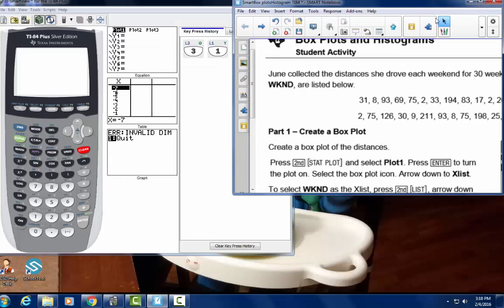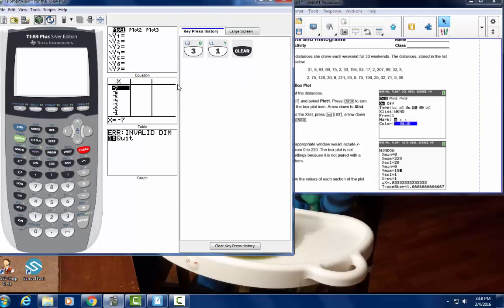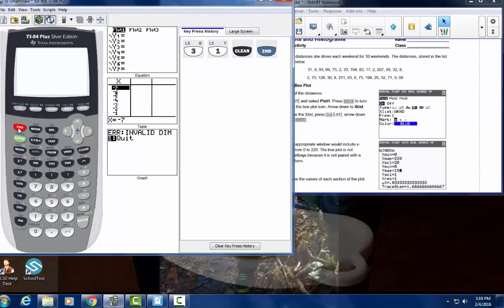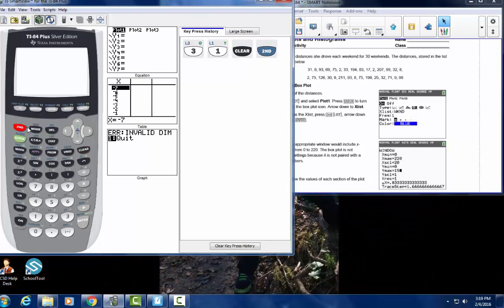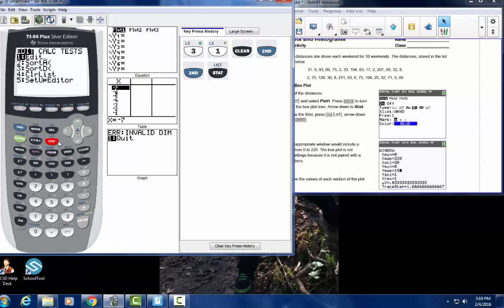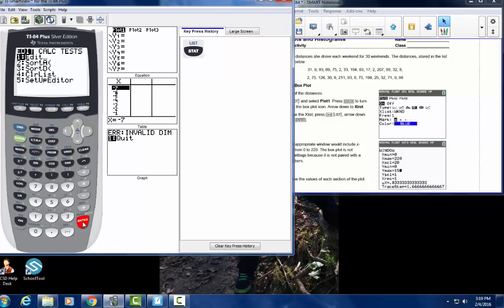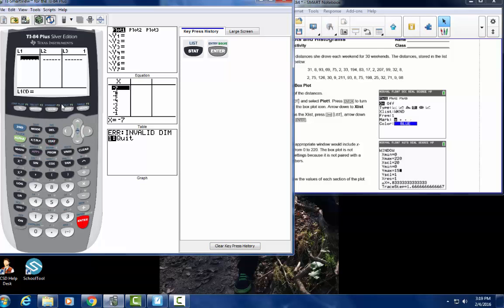So what we're going to do first is press STAT, then ENTER. It's going to bring up L1 and L2, and we're only going to be using L1.